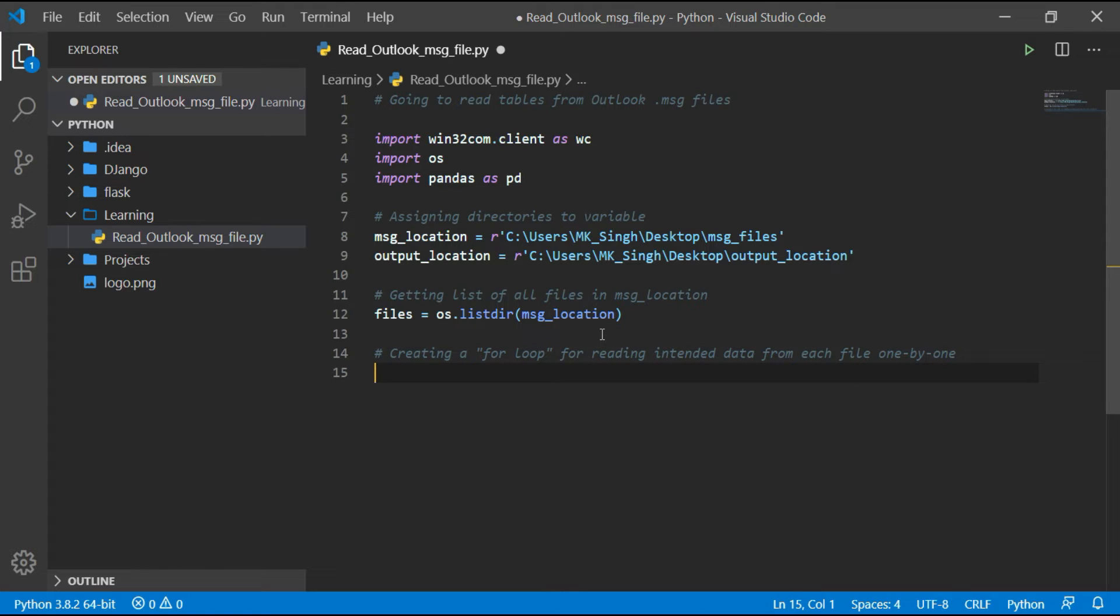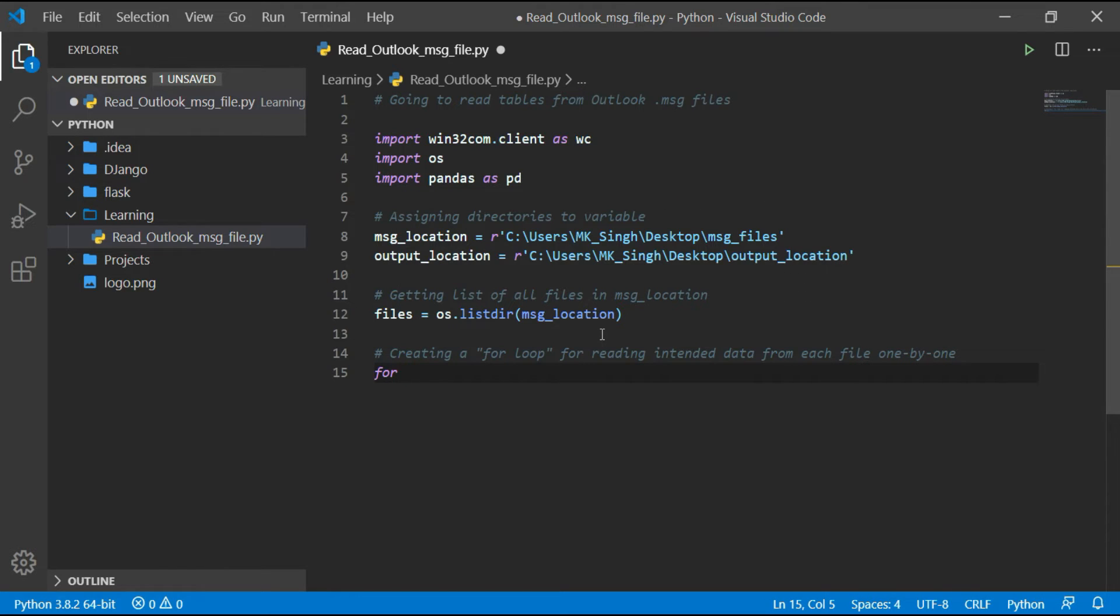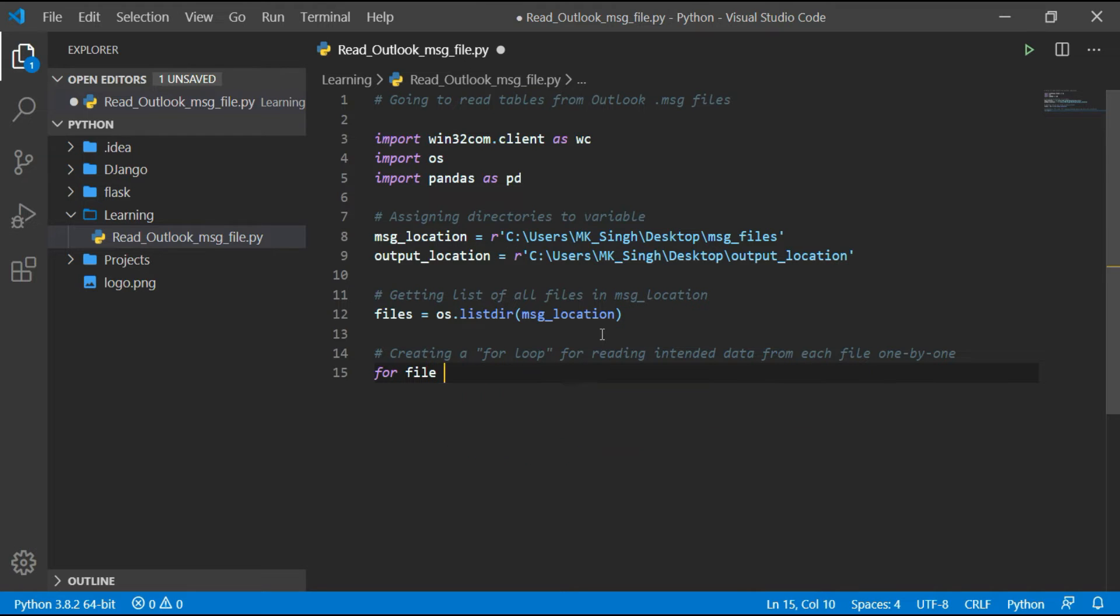Now create a for loop for reading each file one by one from files list.